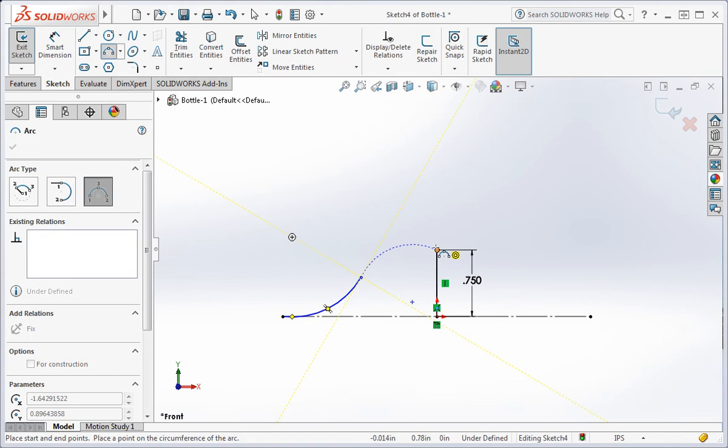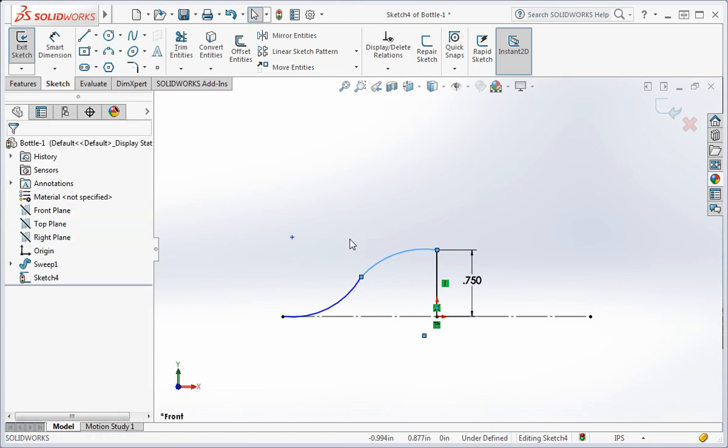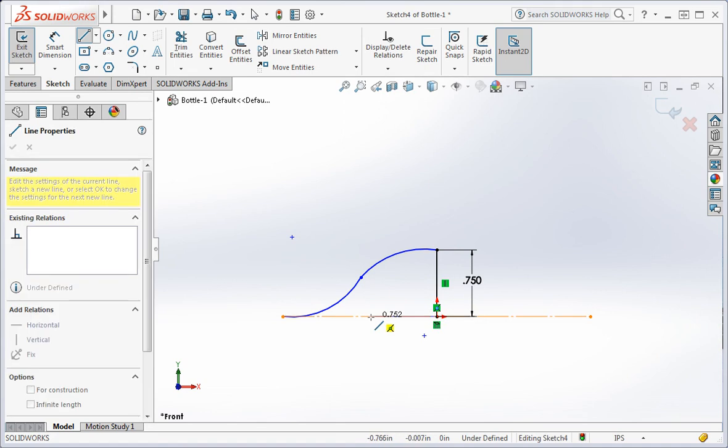You're still in three point arc mode, so select the end of the arc and then the top of the vertical line. Click the third point and then type the escape key to exit arc mode. Now draw a line from the bottom of the vertical line to the start of the first arc.